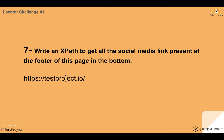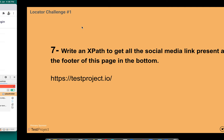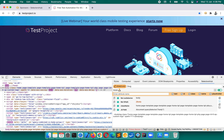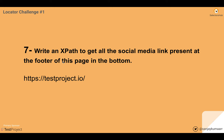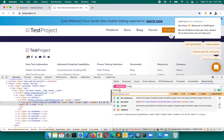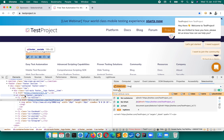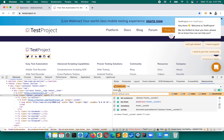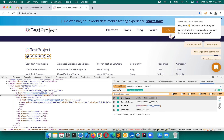Another question: write an XPath to get all the social media links present at the footer of this page on testproject.io. At the bottom, if we inspect the footer element, we find all the social footer links under a ul element. Under that ul there are anchor tags with the social media links. We write double forward slash ul, then double forward slash a.